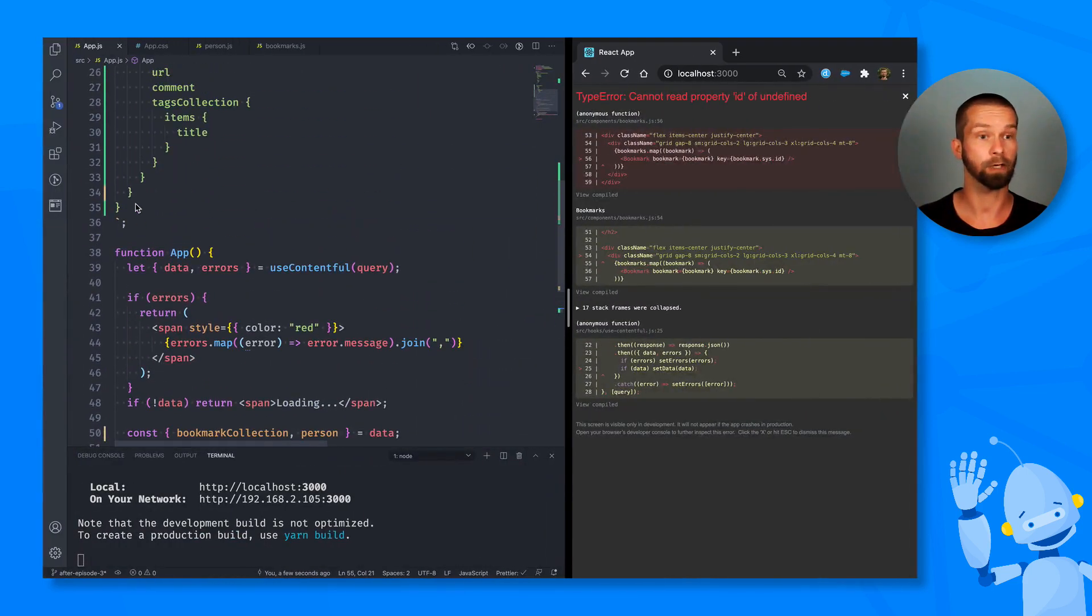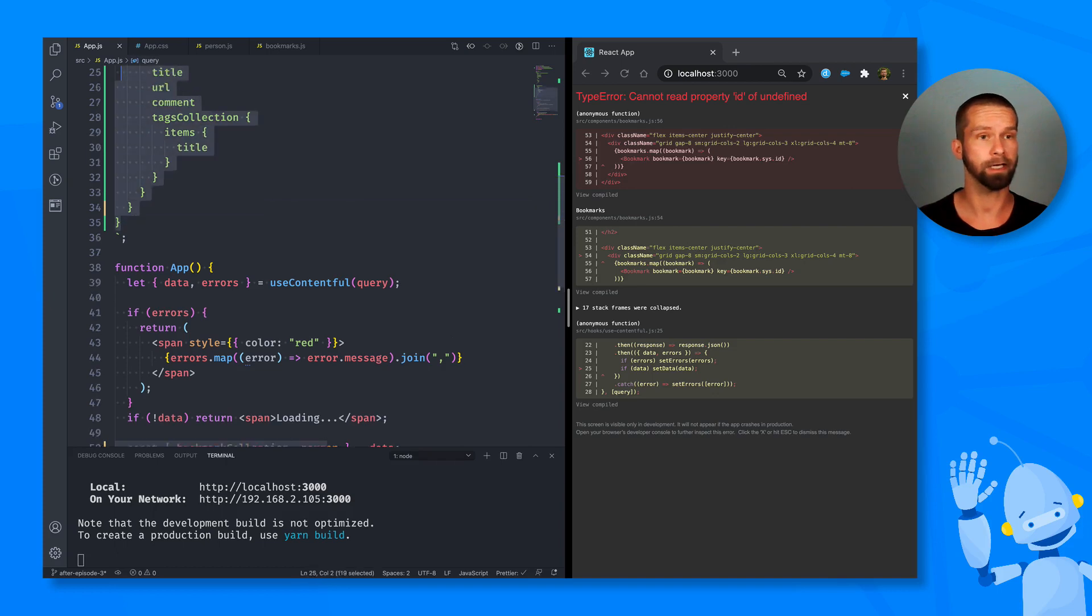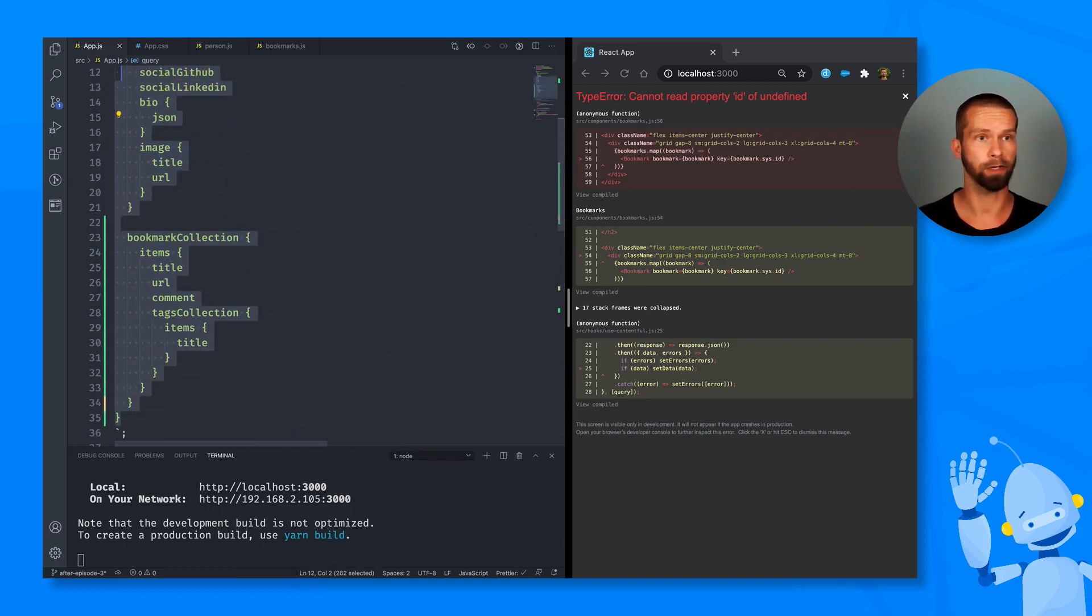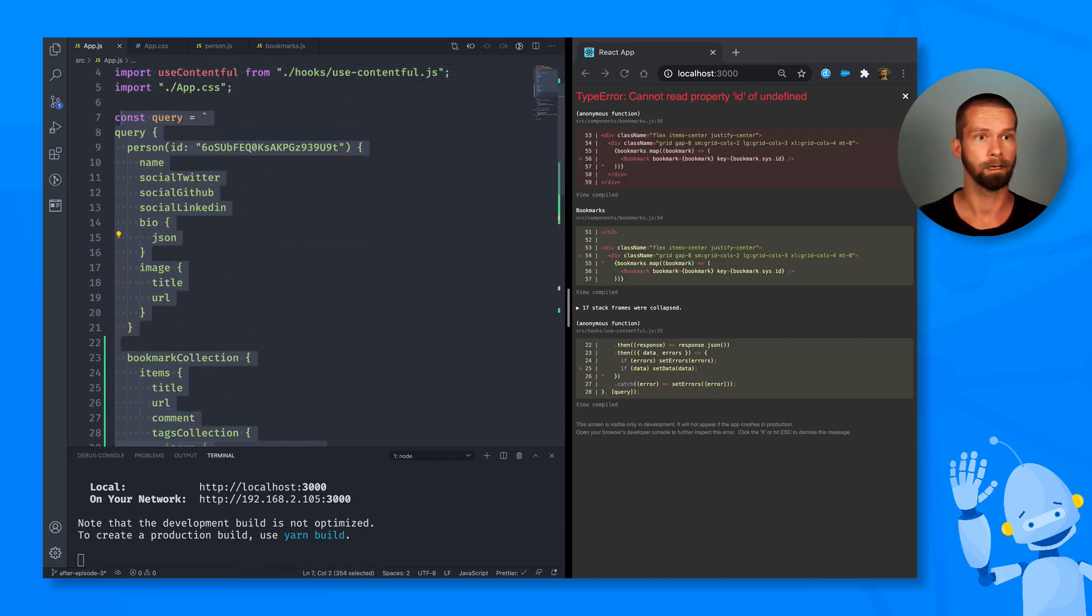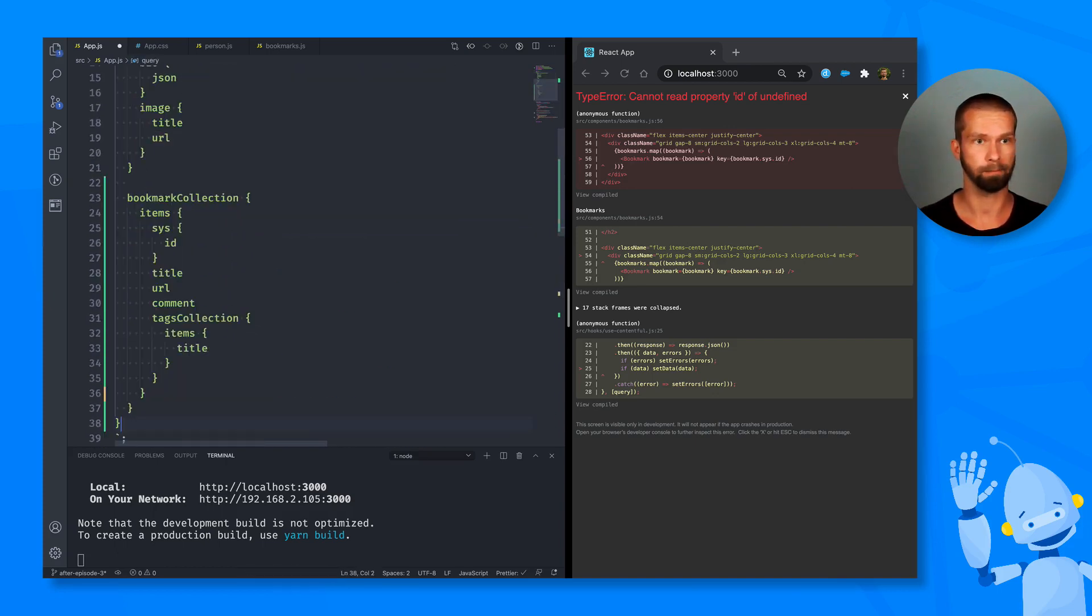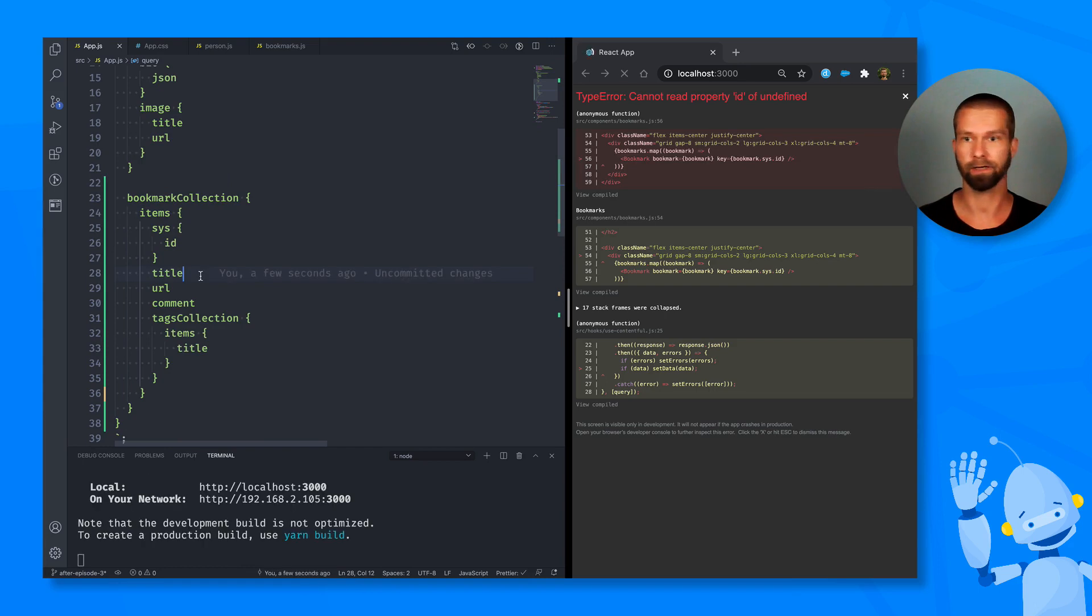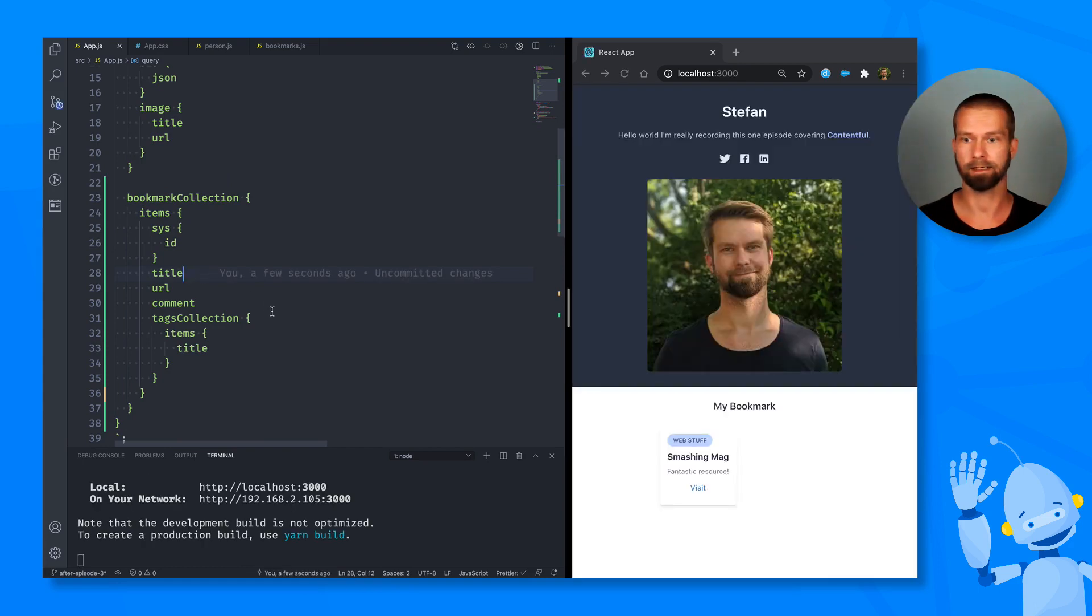So we can copy the query again, and we can go here and paste that one here to adjust the query. And now let's see. And here we go. Nice.